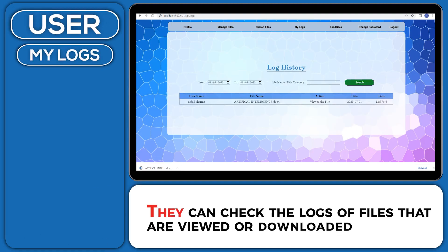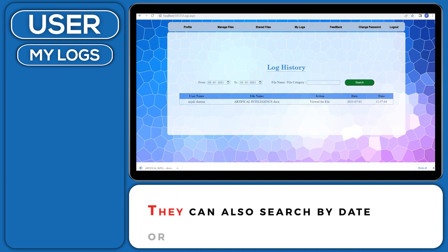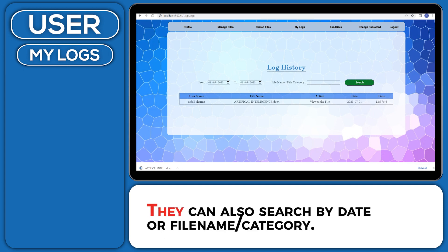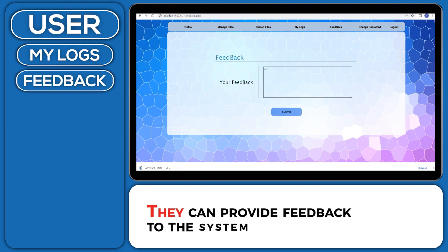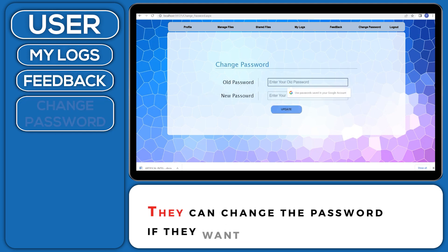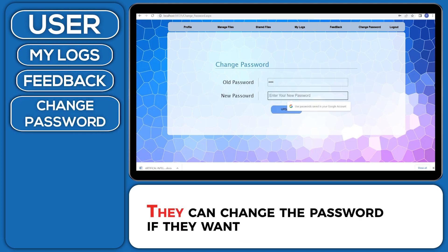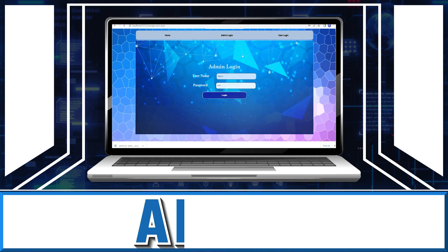They can check the logs of files that are viewed or downloaded. They can also search by date or filename or category. They can provide feedback to the system. They can change the password if they want.